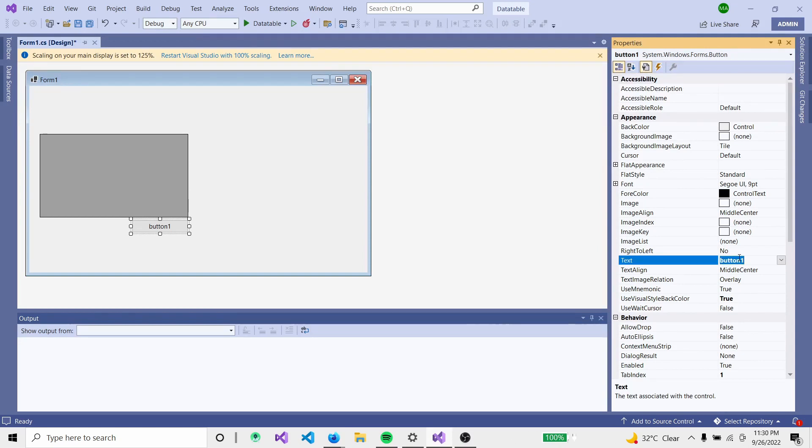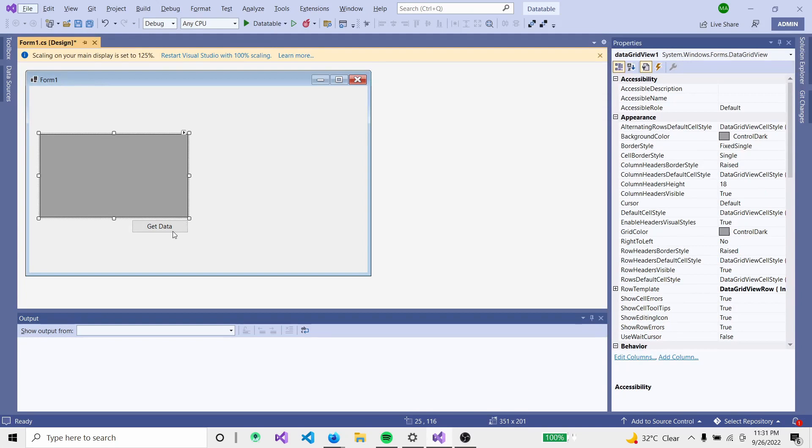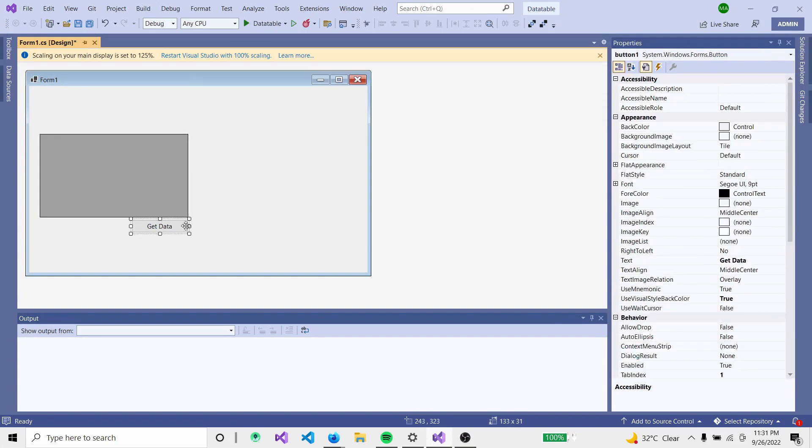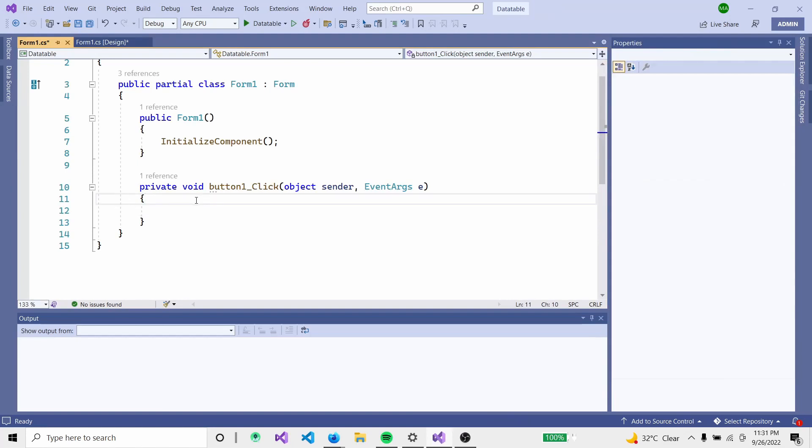Let's change the button name to 'Get Data'. Now double-click the button.